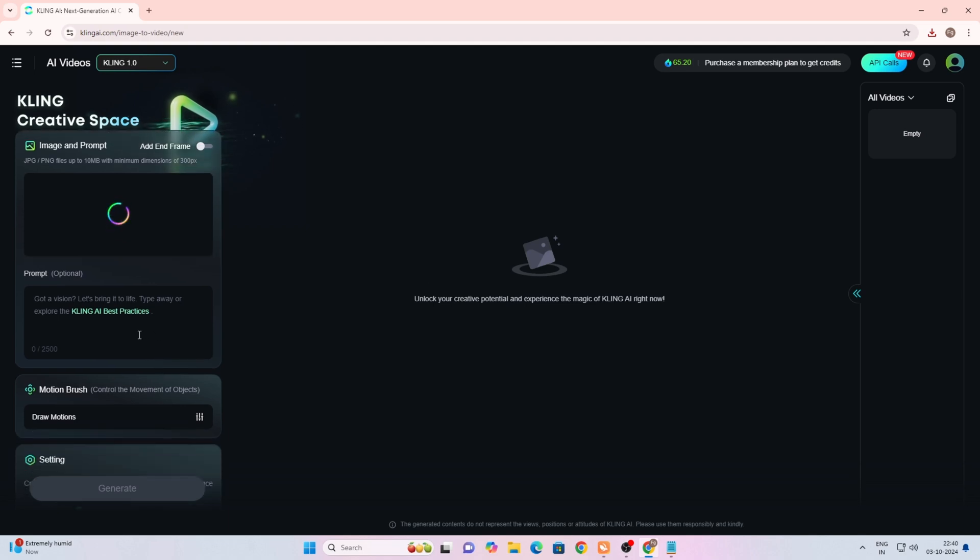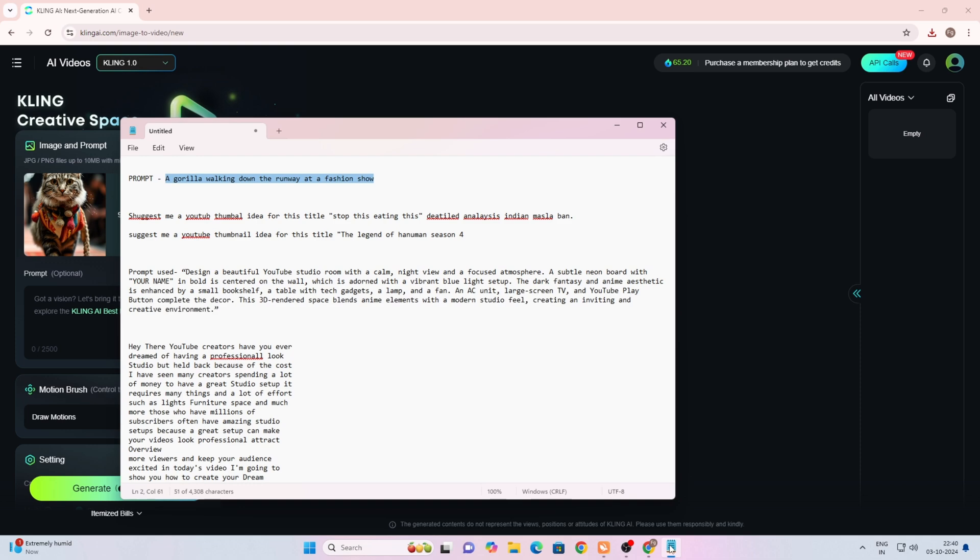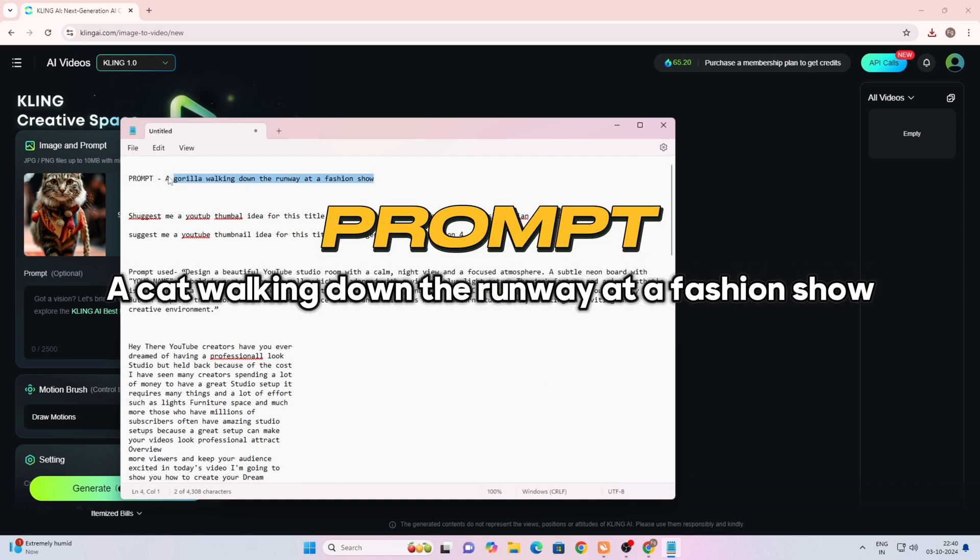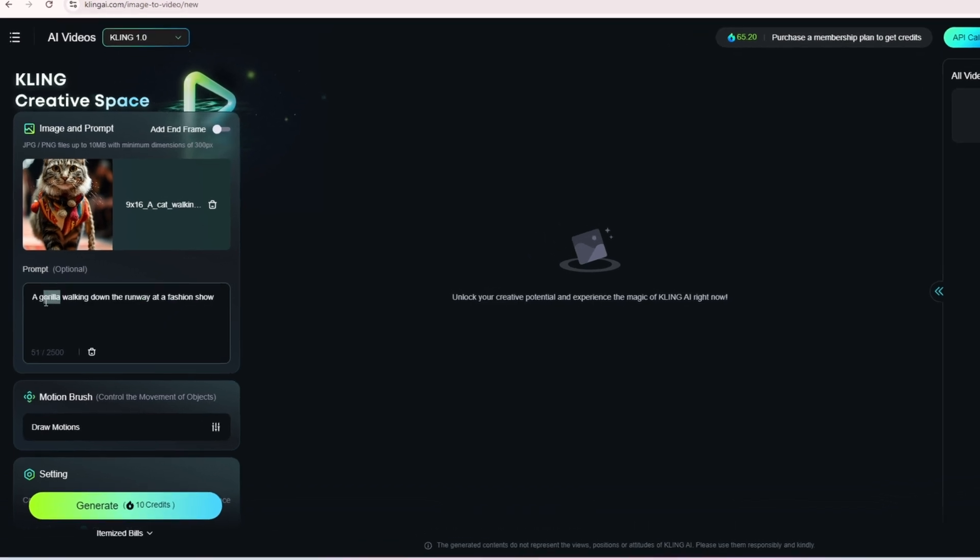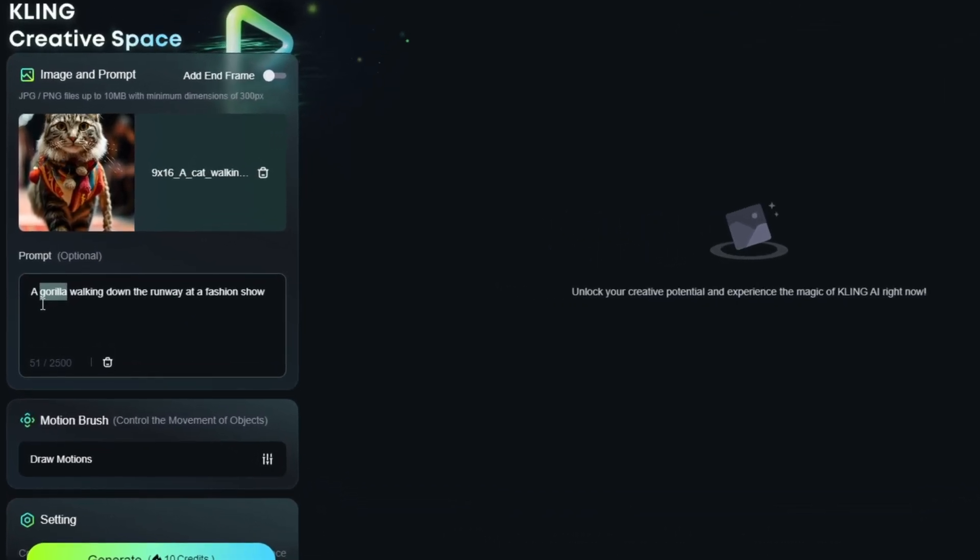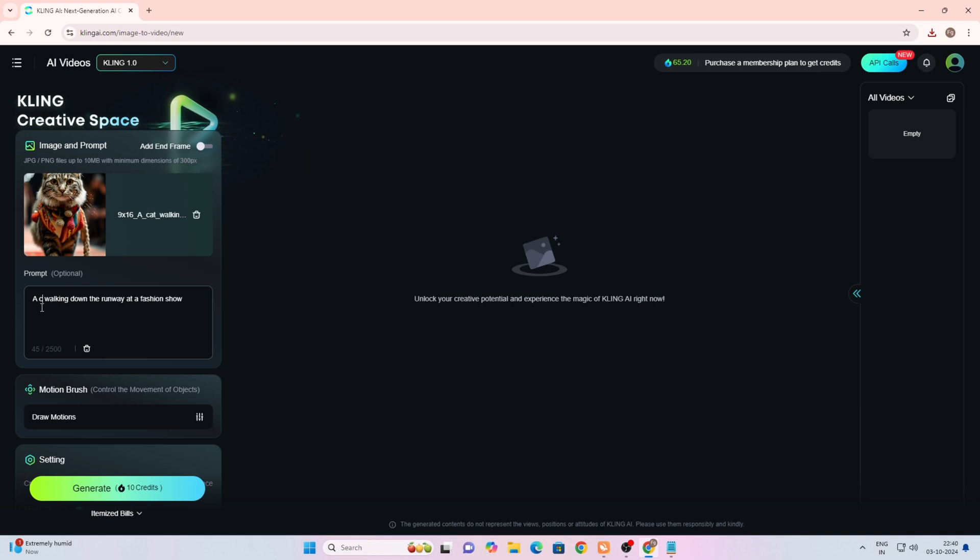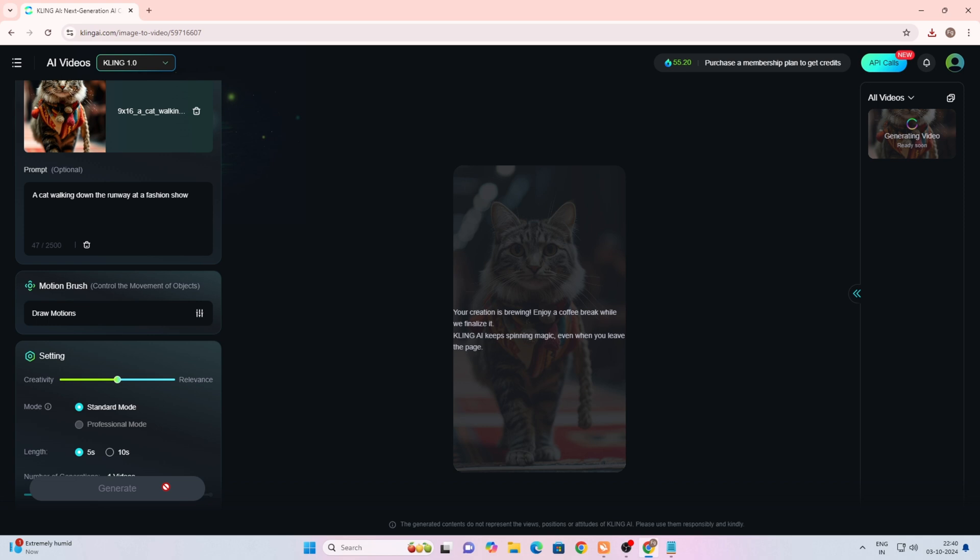You can see the image has been uploaded. Now we'll paste the same prompt here. This prompt will be available in the description of this video. We'll replace gorilla with cat here. After that, simply click on generate and your video will start generating.